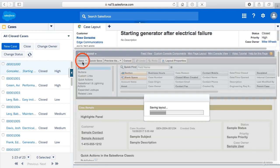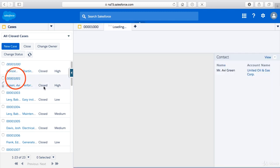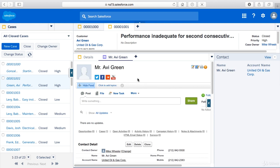I'm going to click save on the page layout. Now if we go into a case, we have our custom console component here where the contacts that's associated with this case here in the component. And then we've got the view link here. And if we click on that, that brings us to their contact record.